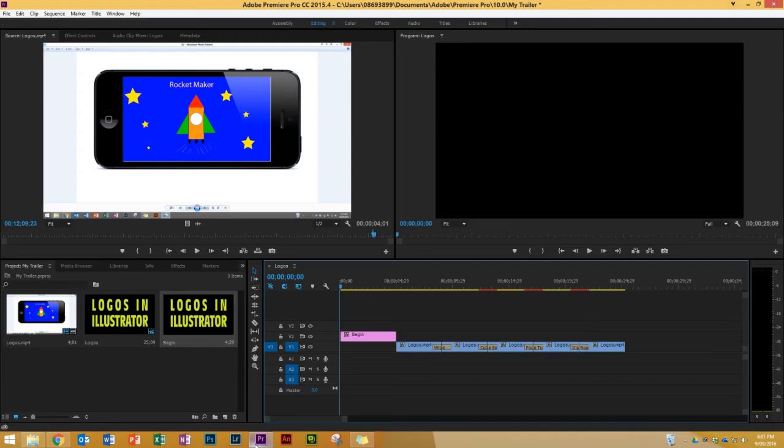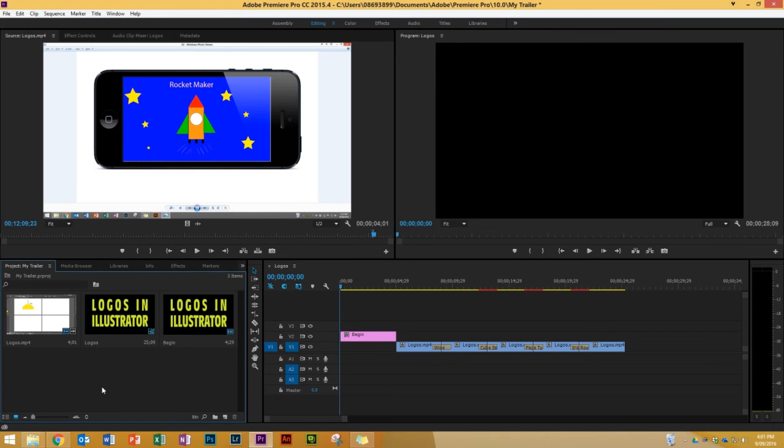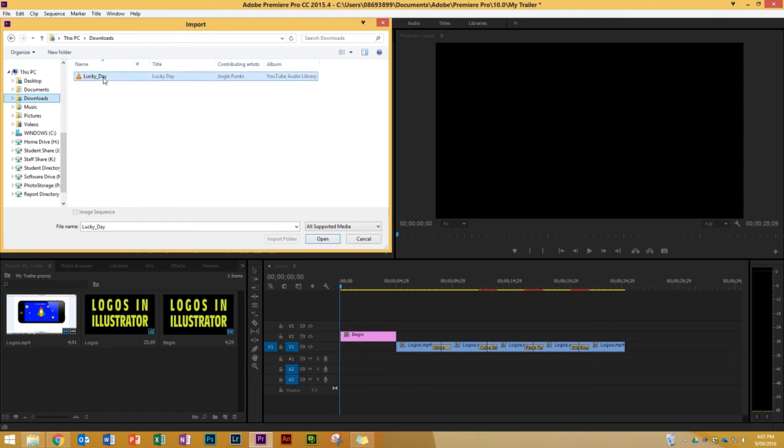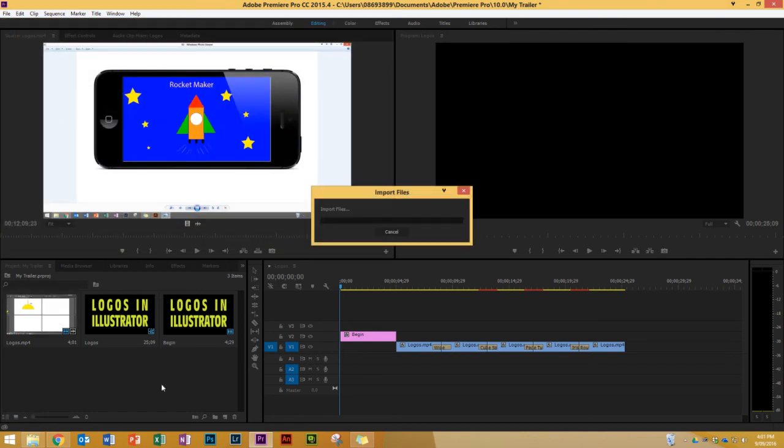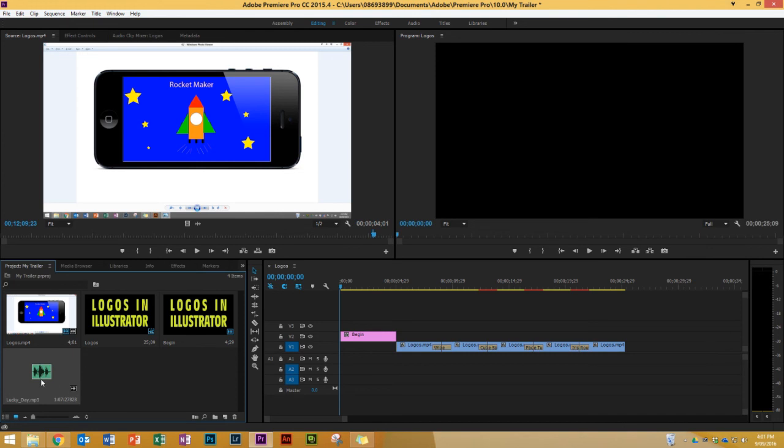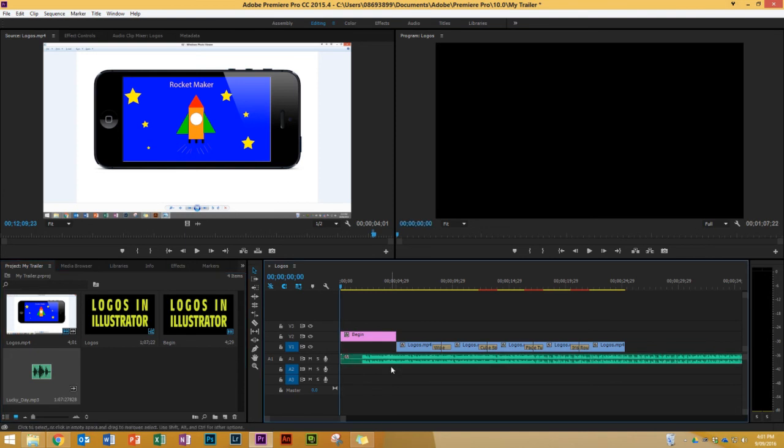Jump into Premiere. And I'm gonna double click in here, in my project window over here, just in an empty space. And this time I need to go to my downloads folder. And there's the track that I just downloaded, Lucky Day. Double click on that. There it is. And I am gonna drag that into my sequence. And I'm gonna put it here in my audio one track here. And there's the song.